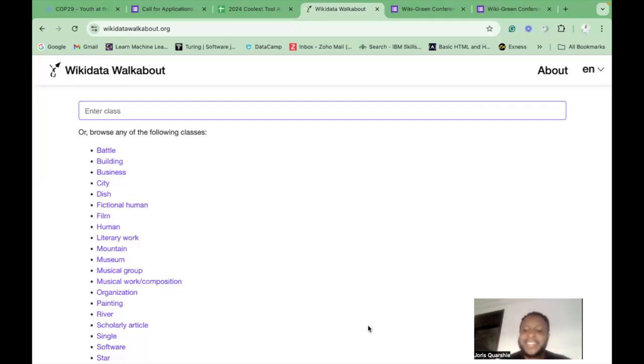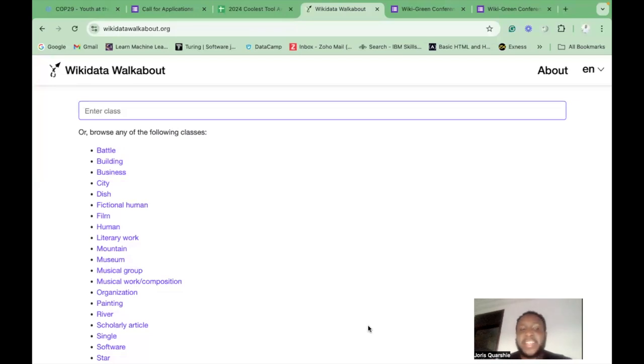Hello everyone, Joris here once again, and I'm here to present to you the Wikidata Walkabout 2 for the Coolest 2 Awards.